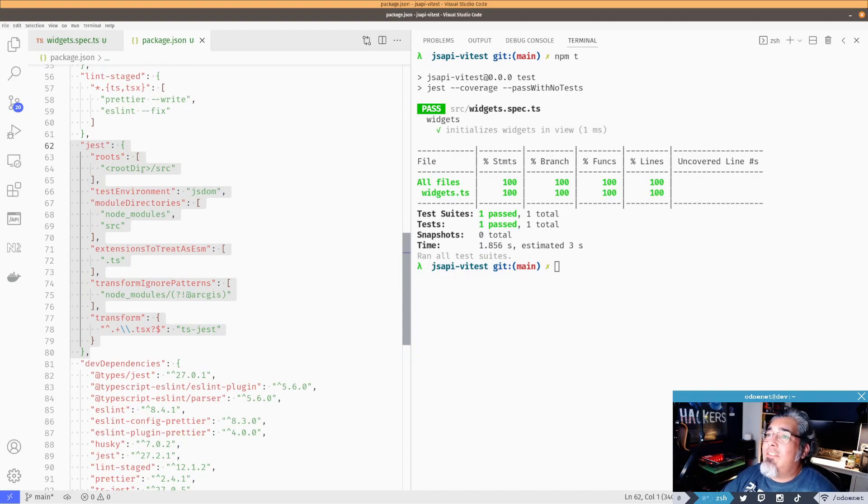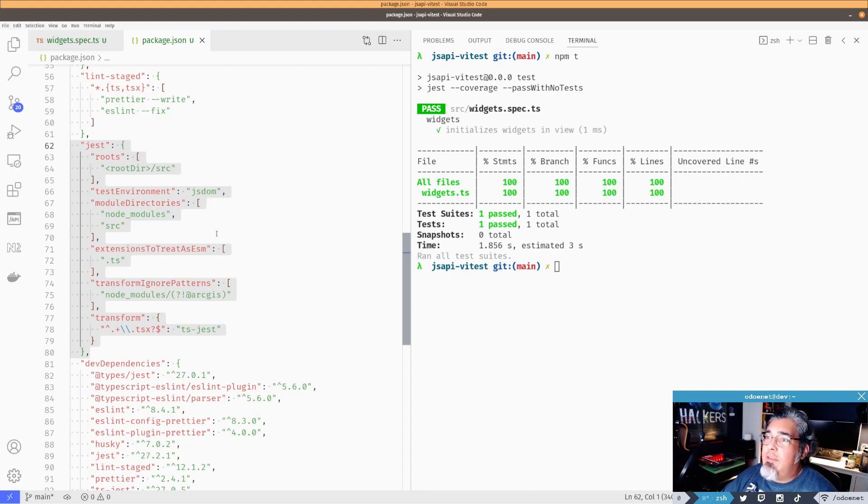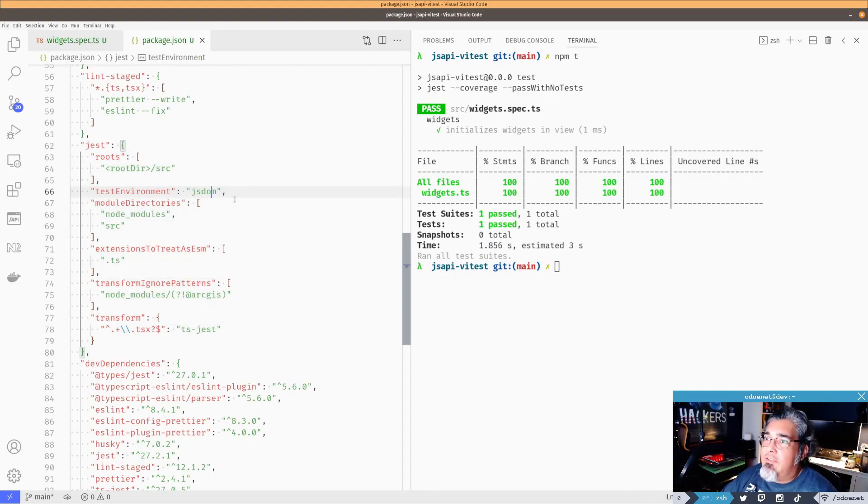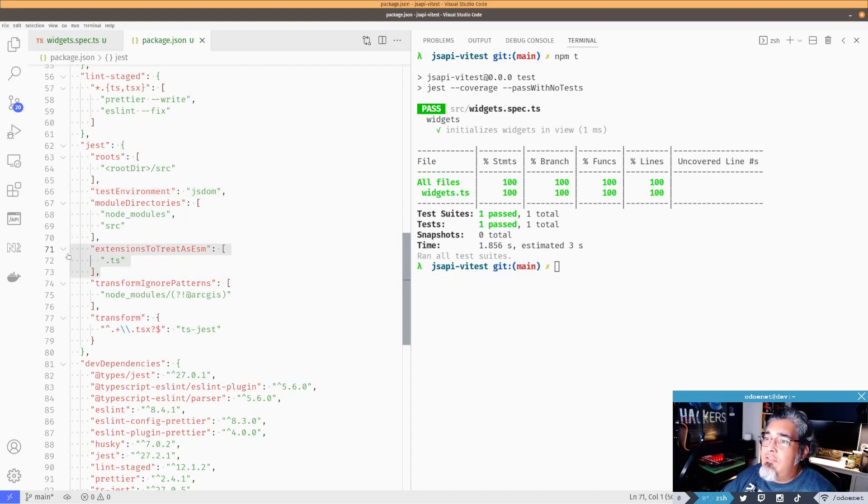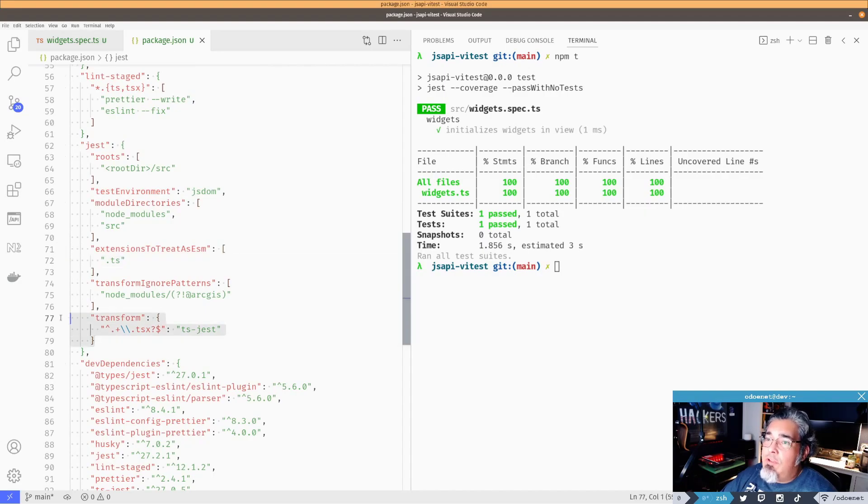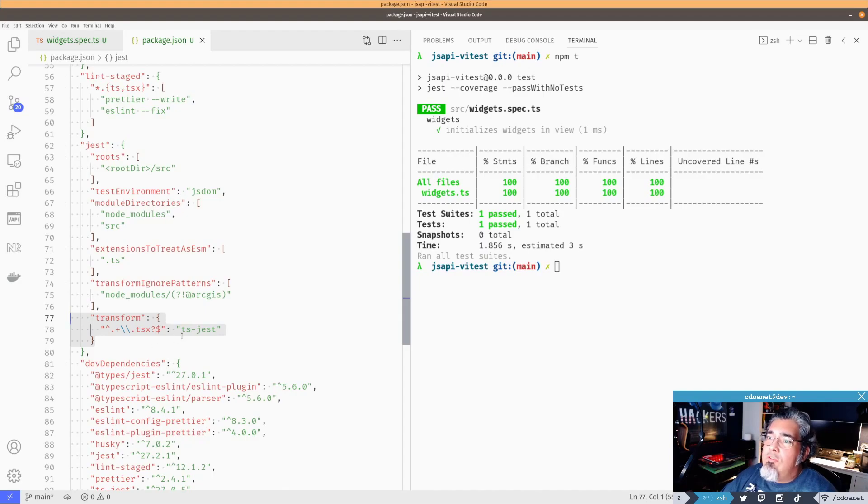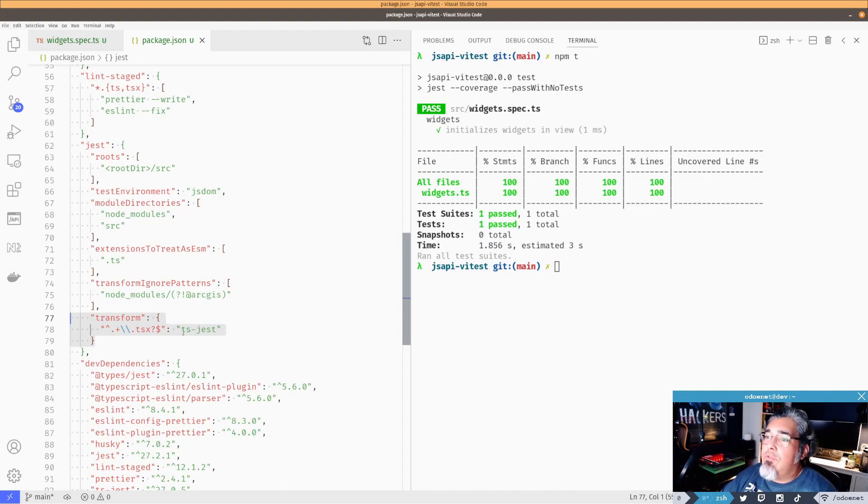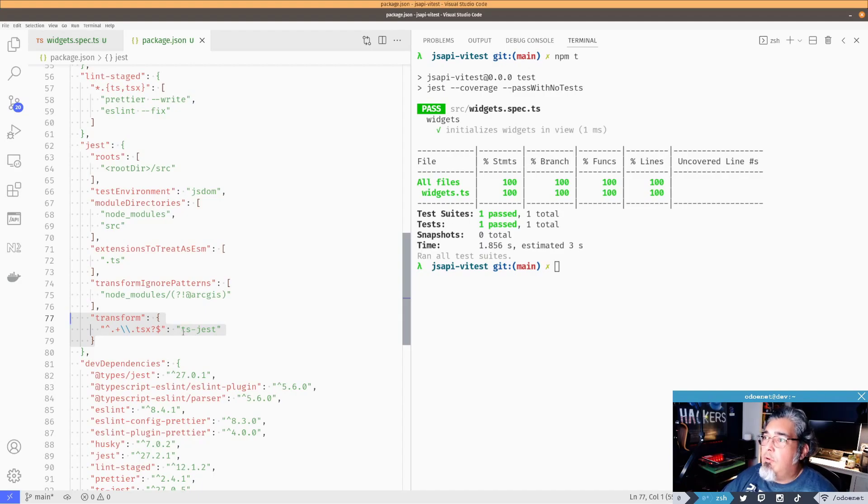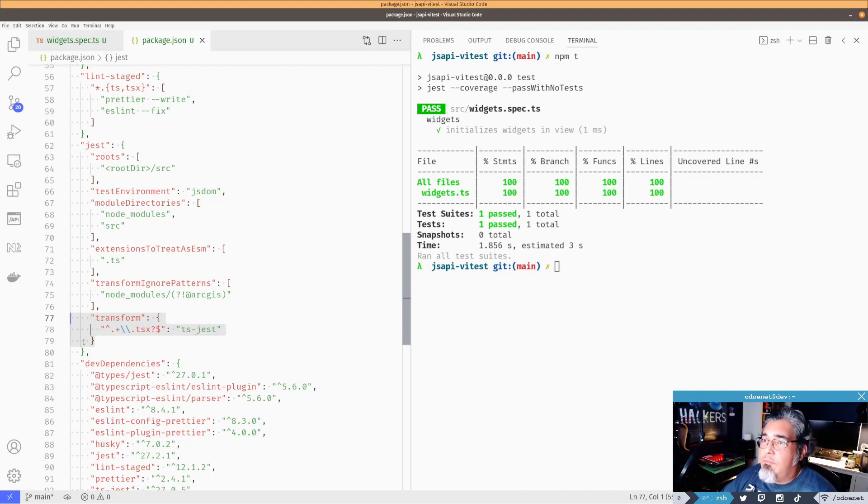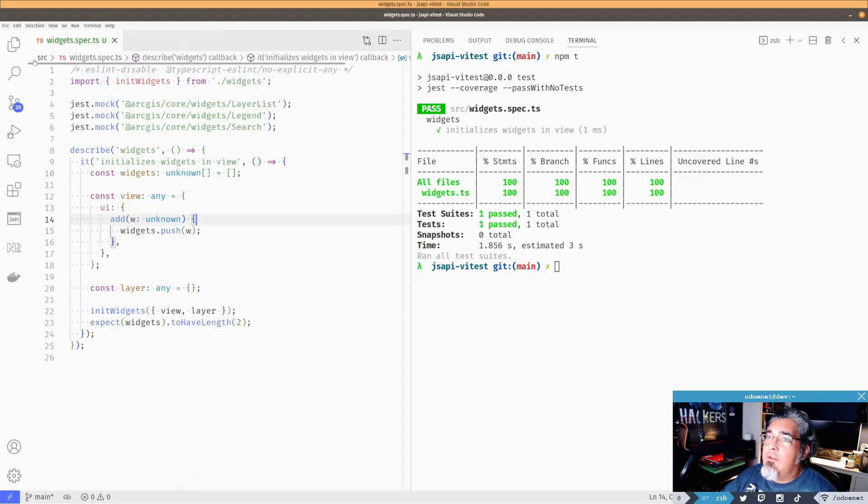Basically, I have to tell it where the root of my application is going to be, what test environment I want to use, which, you know, I don't even know if you need this because the default, I believe, is going to be jsdom. But they have to, you know, extensionsToTreatAsESM. So treat TypeScript as ESM. This is the important one here. This right here is going to tell Jest to use ts-jest in this case to transform all of the TSX files to make them consumable stuff. So this was an important one to use here.